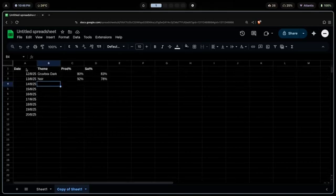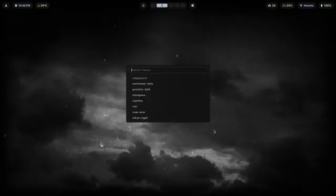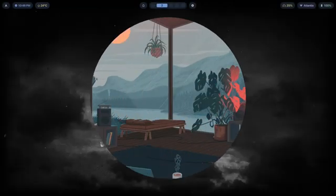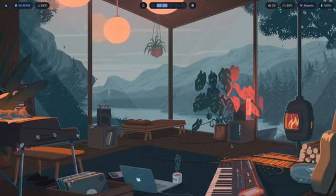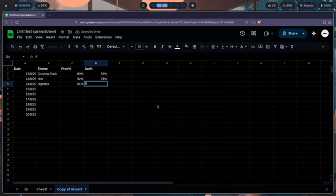You just keep tracking this day by day until you have a spreadsheet full of data. Let's add another theme — Night Fox. Productivity with this one was 91 because it looks really nice, and satisfaction was something like 83 percent as well. You just fill this out for the rest of the days the same way.